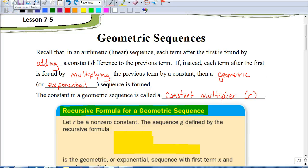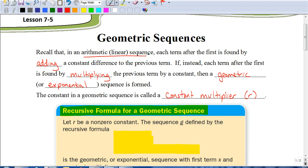Today we're going to be looking at geometric sequences. We've talked about sequences in the past, but we were dealing with arithmetic sequences. With an arithmetic sequence, we found it by constantly adding the same amount each time — we called that the constant difference. We always added that to the previous term to figure out what the next term in the sequence would be.